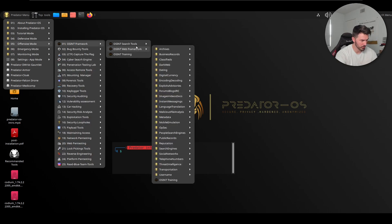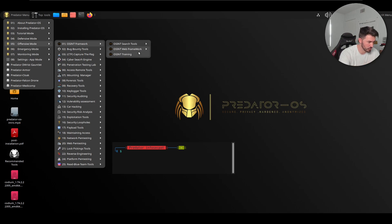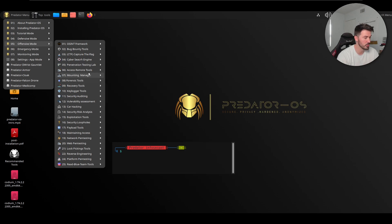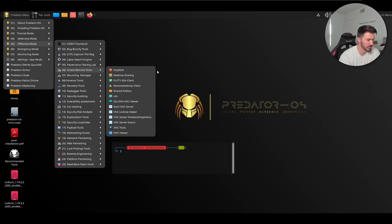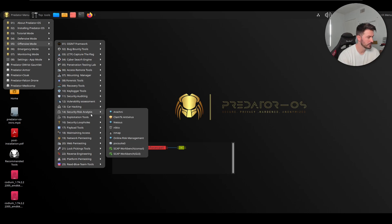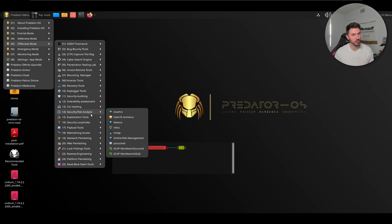In offensive mode you have OSINT search tools, web frameworks, and a massive amount of tools. Under remote access: AnyDesk for connecting to machines, SSH, VNC — all the good stuff. There are forensics tools and even a car hacking application, which is a cool one to tinker with. Let me know your favorite tool in each operating system in the comments.